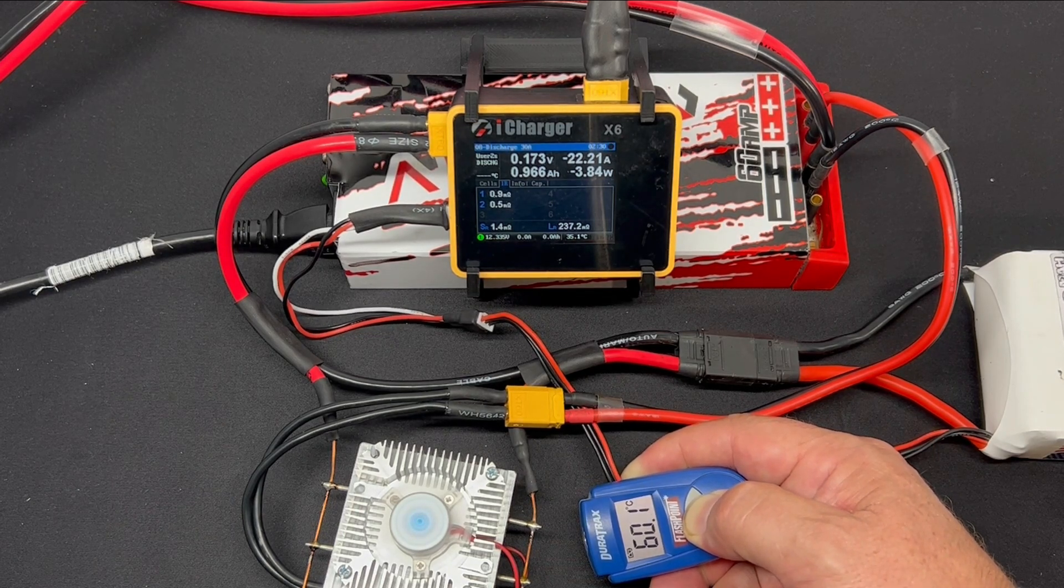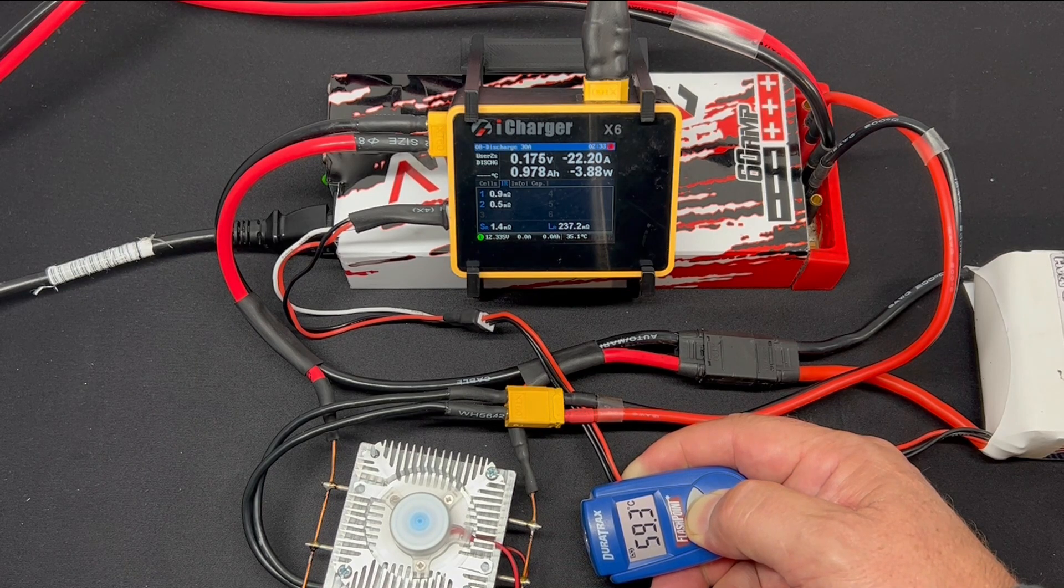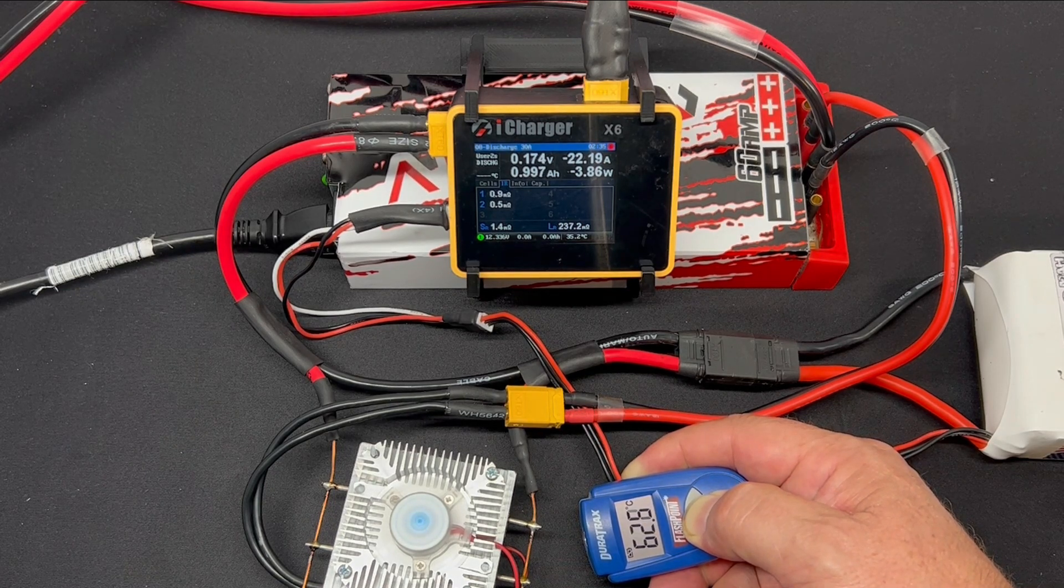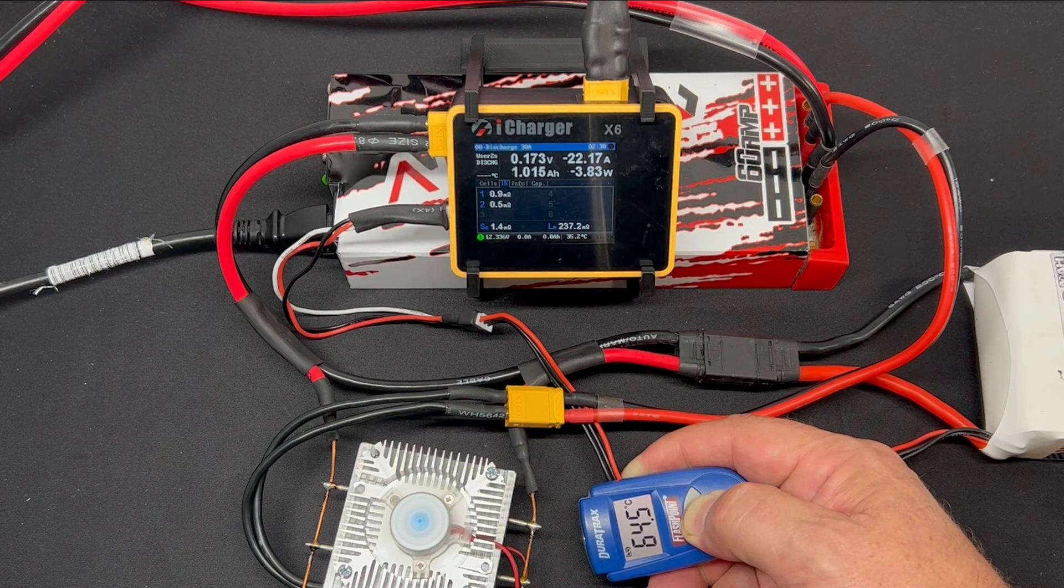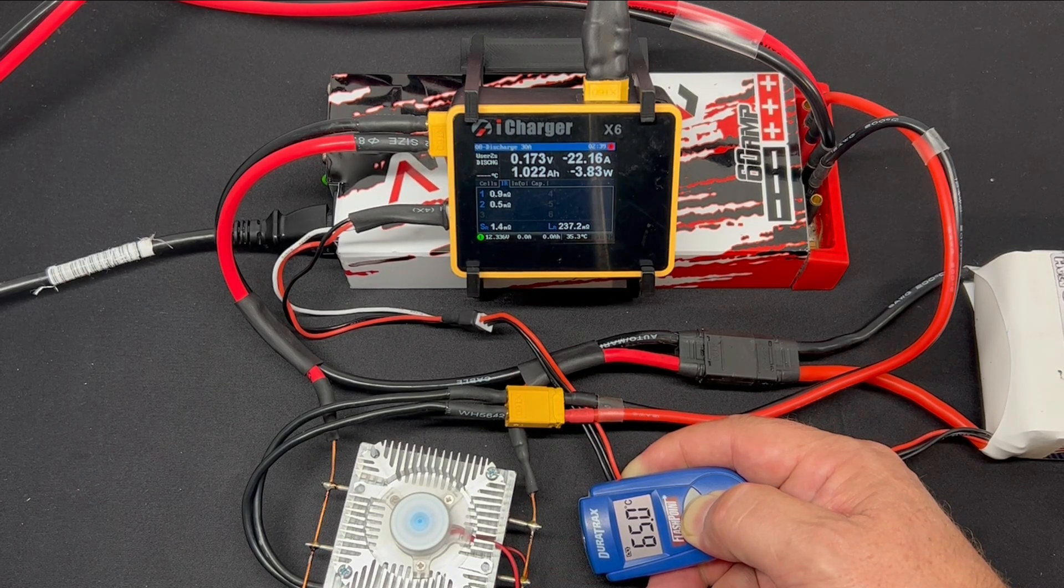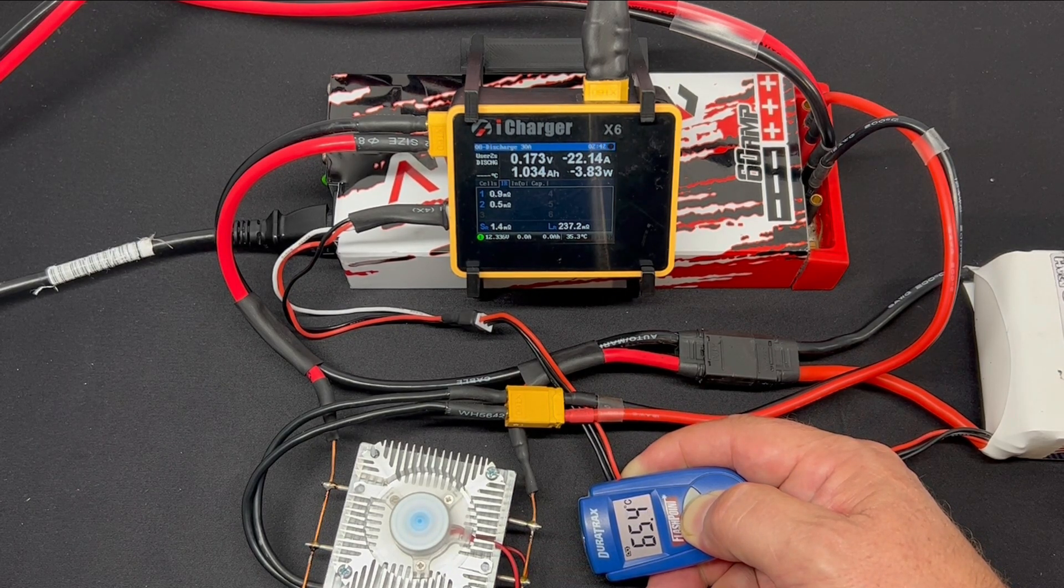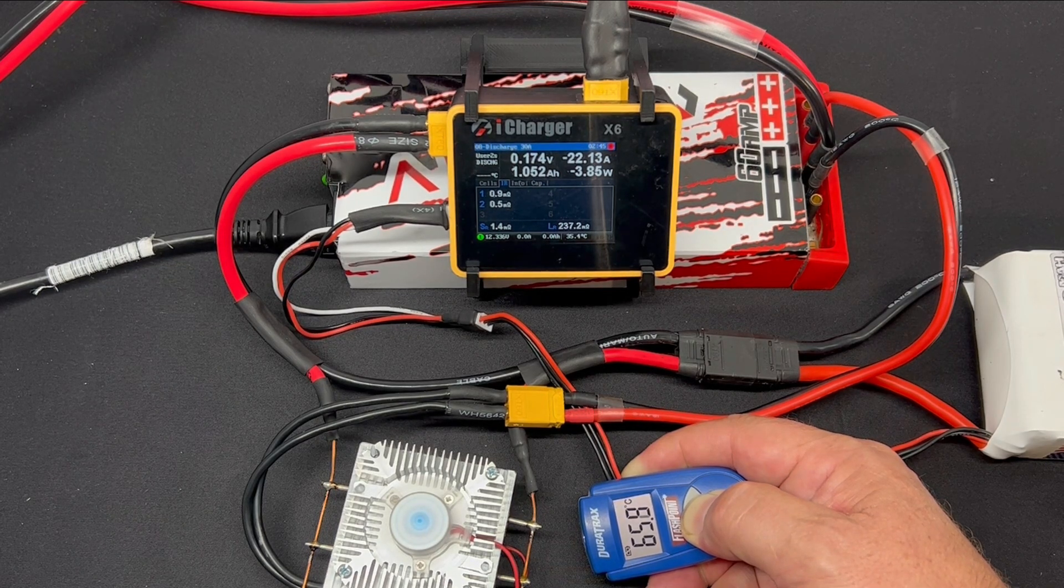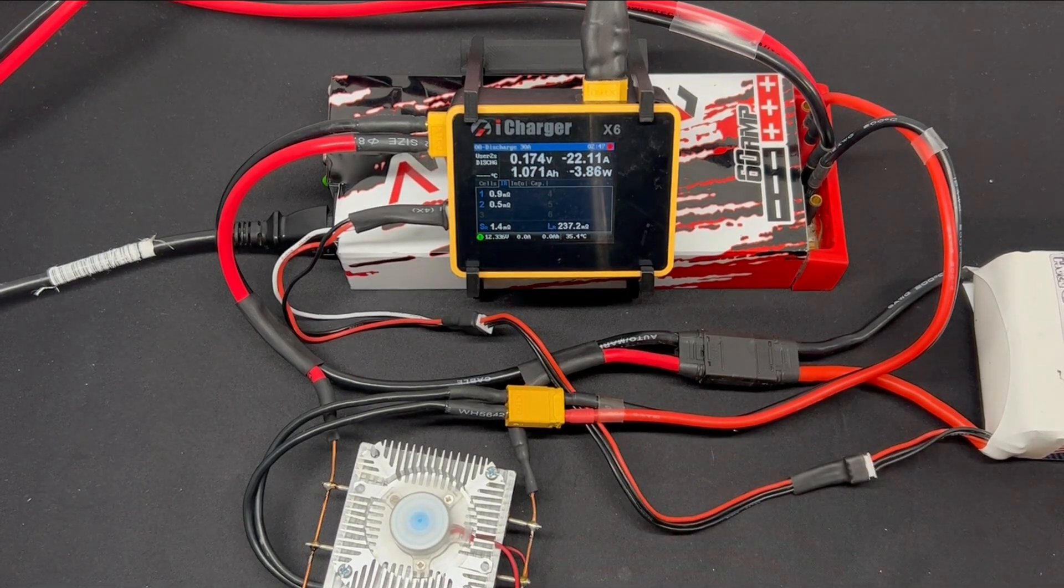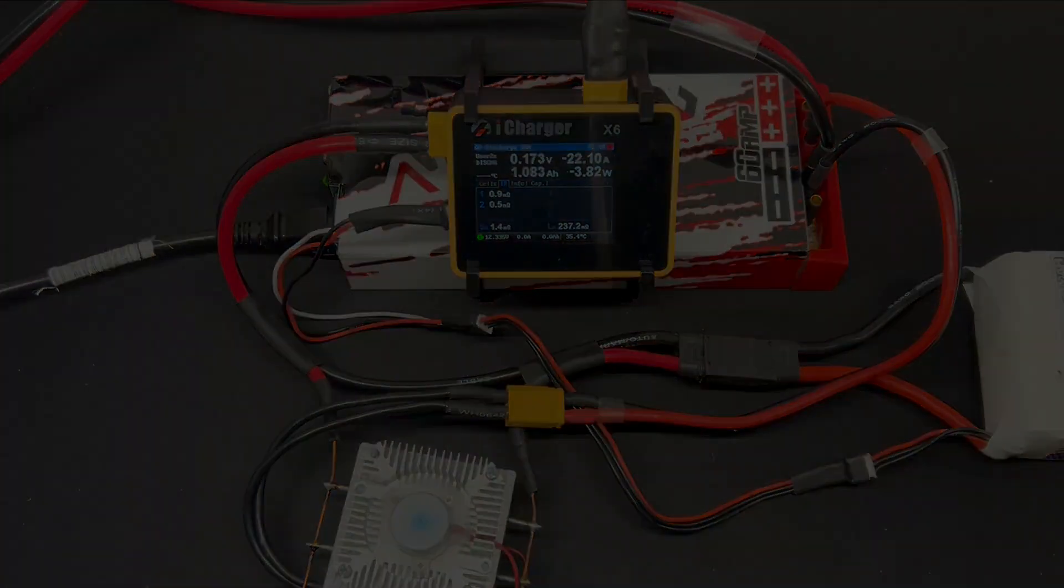But now you see the temperature we'll see the 60 something degrees. So it should get warm. So yeah so that's the process, I hope it helps.